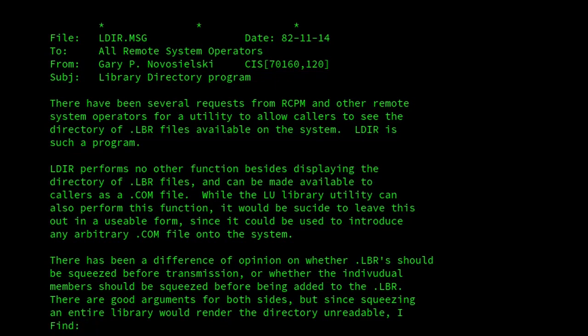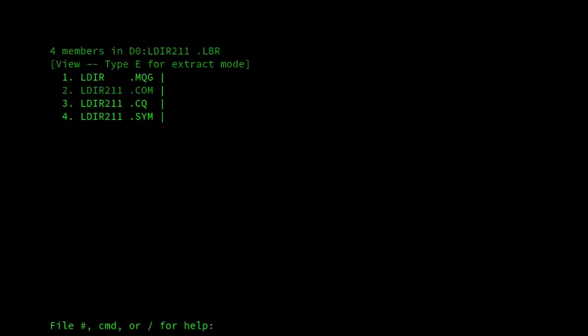We've got the ability to find text in there using F. So we could look up, I don't know, CP/M. And there we are. And it is, it's great. It handles files that are squeezed or crunched. We can extract files with it.